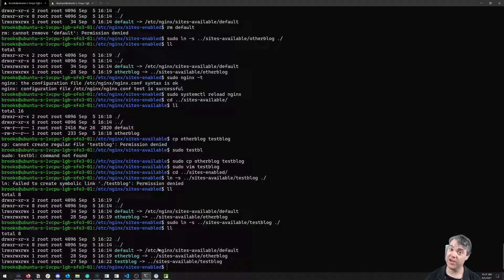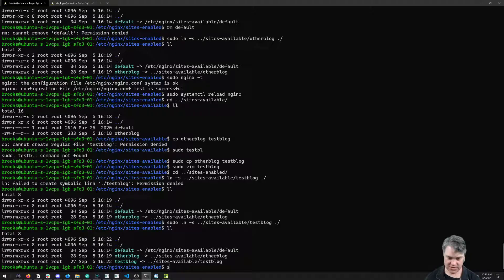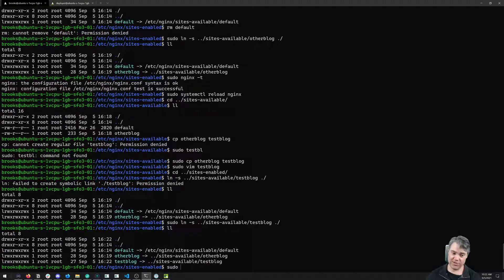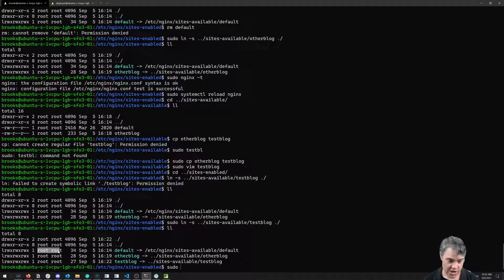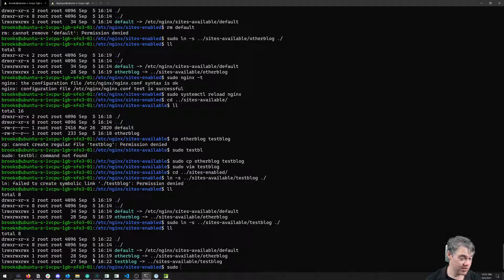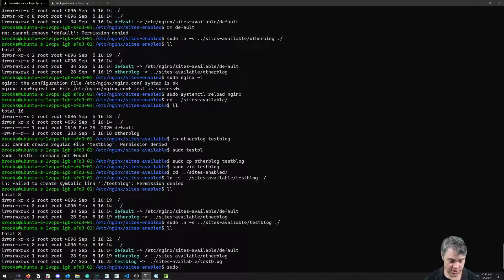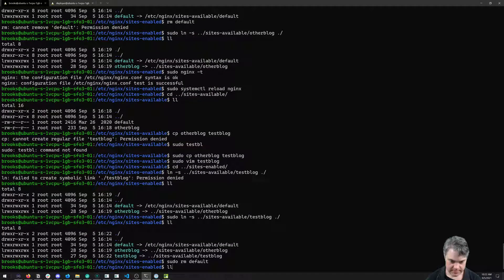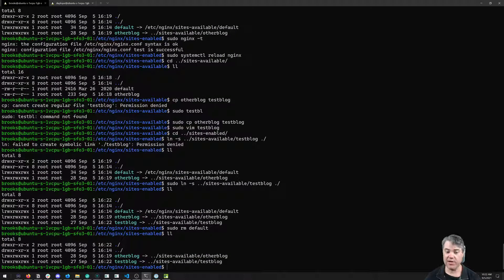I forgot to delete the default. Let's do that. We have to remember everything we do here, because it's owned by root, we have to do with sudo. So sudo remove default. There we go.